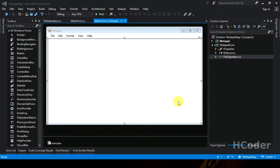Hello guys, welcome to my channel. In this video we are going to see how to implement the open file operation. Previously we have done the new file operation where we can create a new file from a particular state. Now we are going to see how to open a file in your notepad.